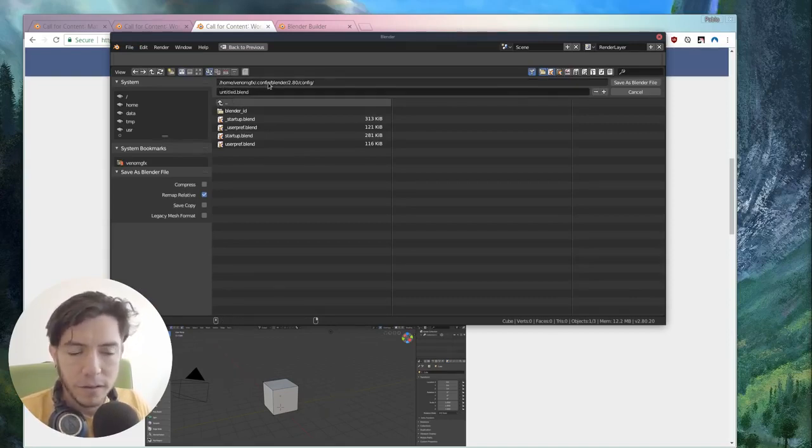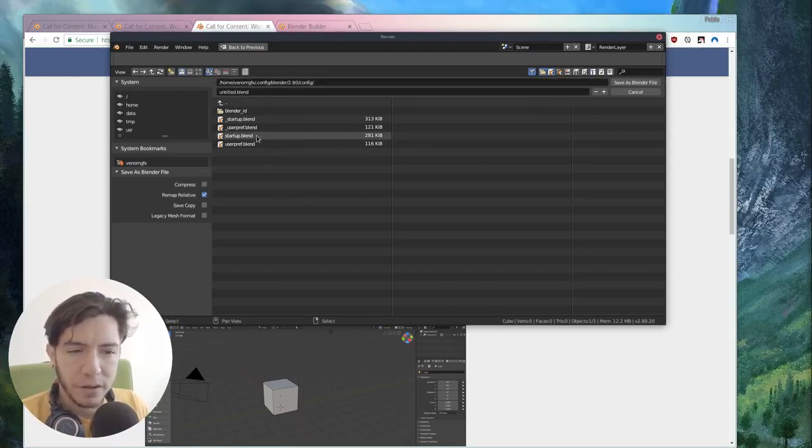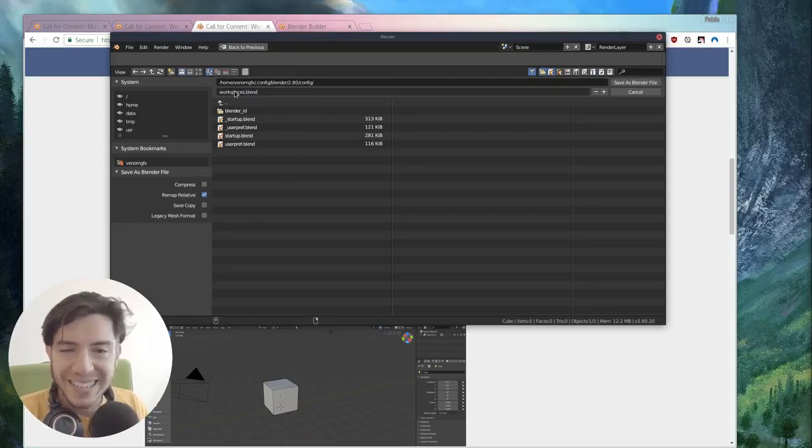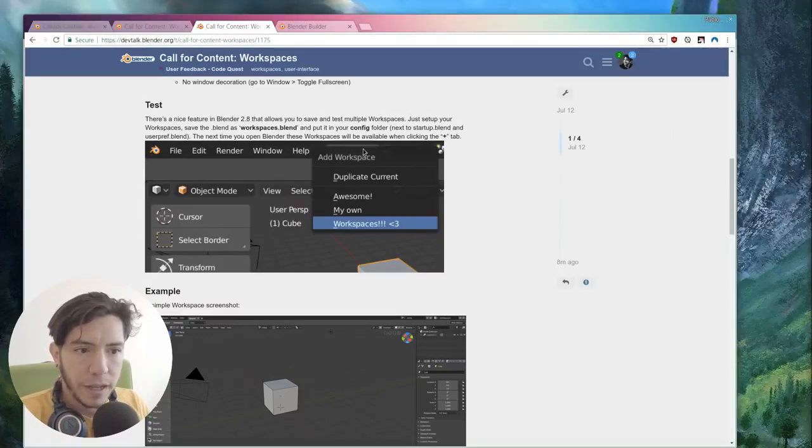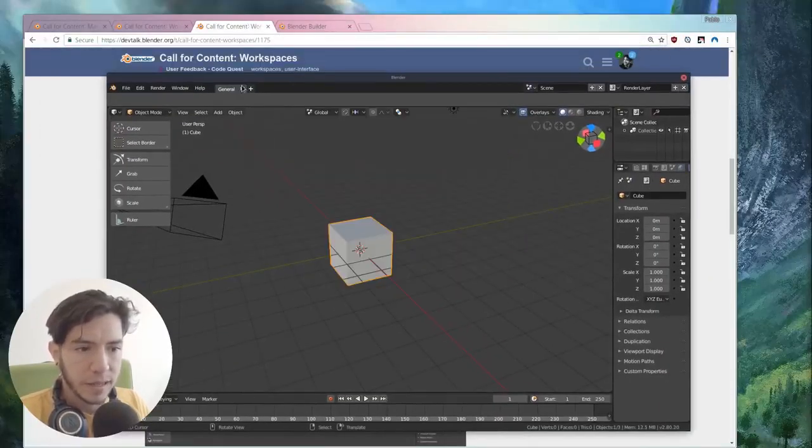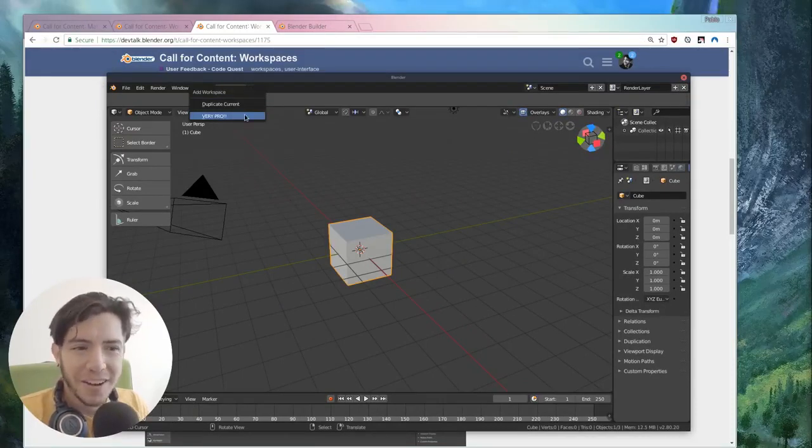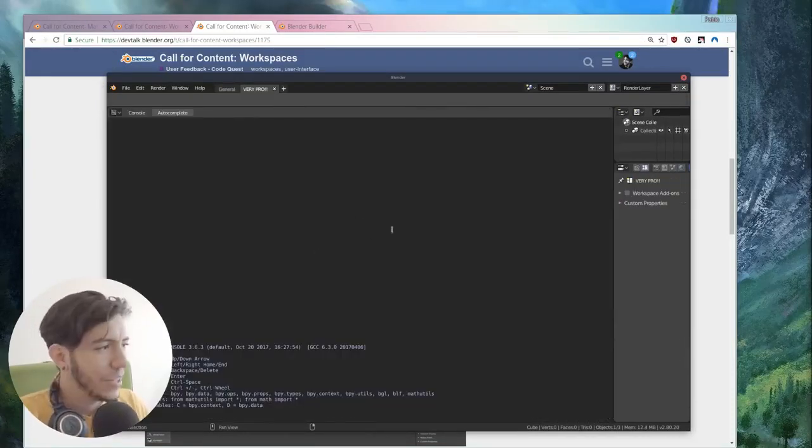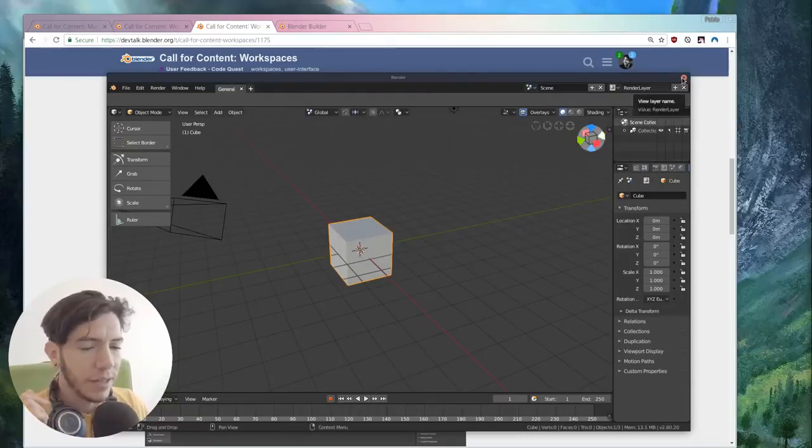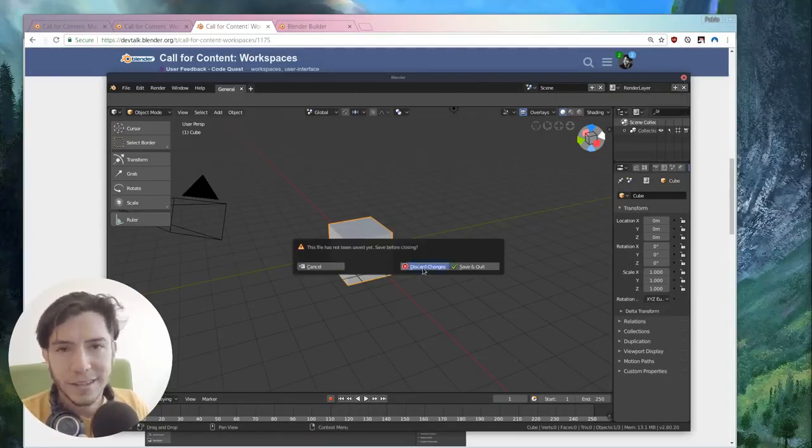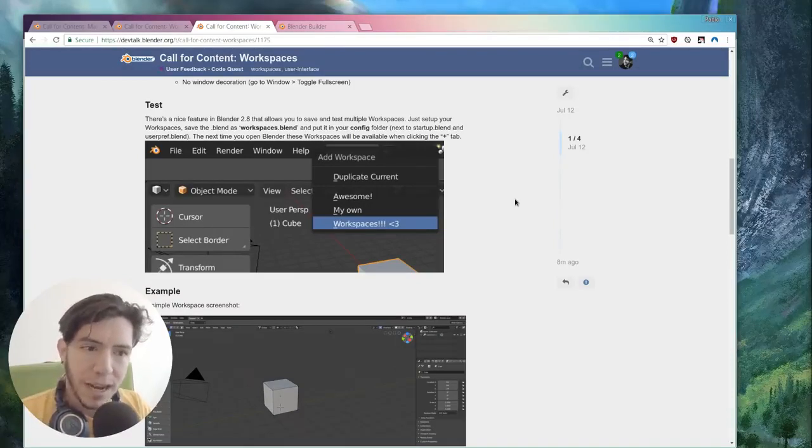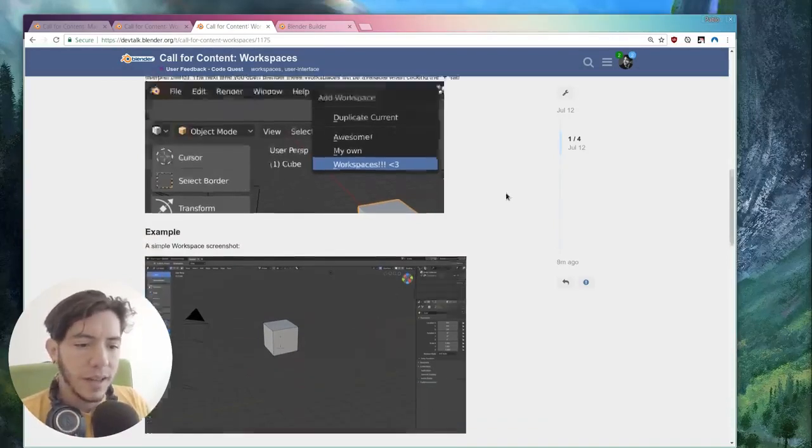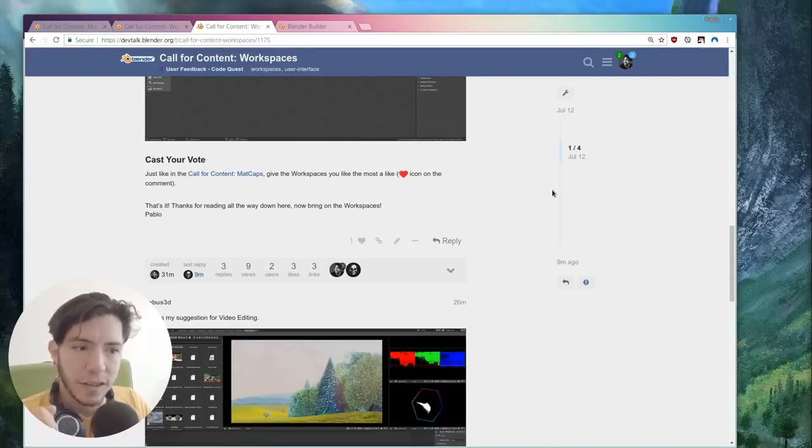You save this blend file in your config. So home, user, well that's for Linux. But in the same place where you have your startup and the user pref, you can save this file as workspaces, plural. Save the blend file. And the next time you open Blender, Blender will come with the default workspaces, like in this case general. And then a new one will appear. This might be very pro. And that's how you can test that your workspaces are there. And also you can use it for your own things. This is pretty nice. It's a very nice feature. It's a bit hidden right now. You have to save with a specific name on your config, but it's a work in progress.